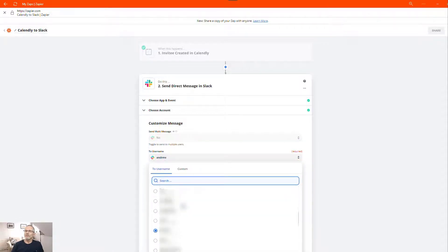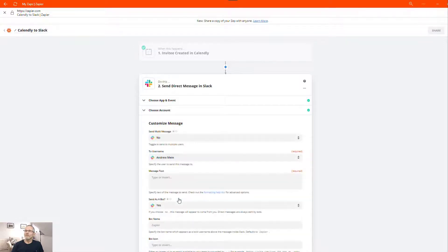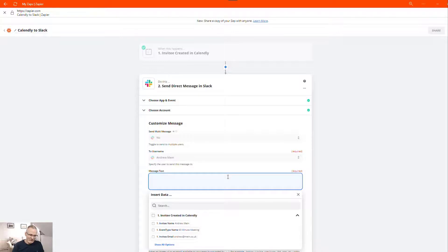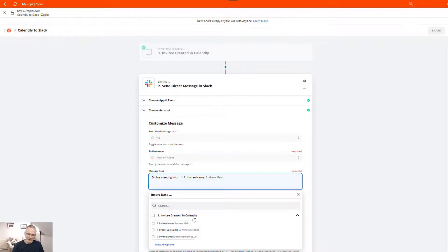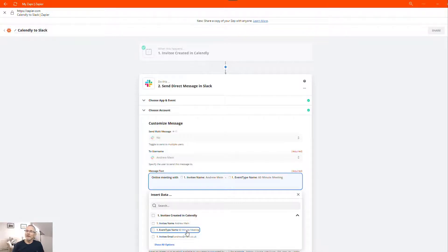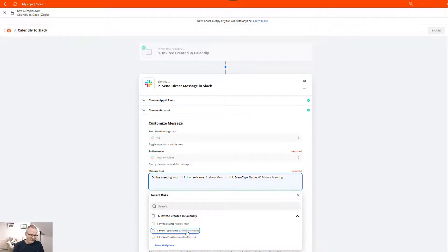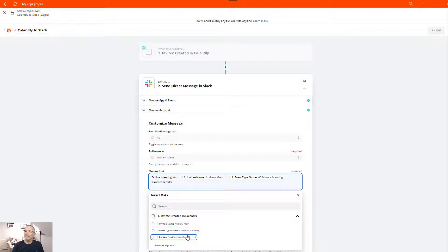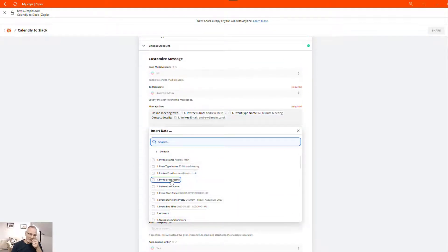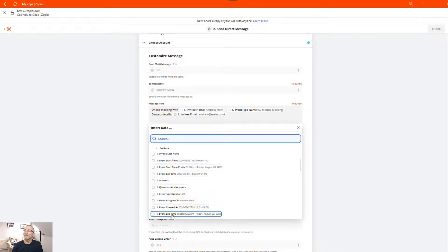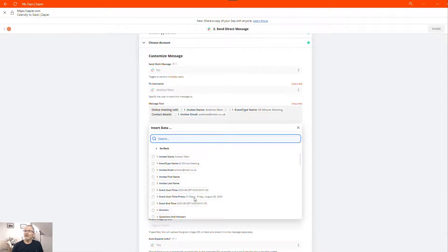We want to send a message to myself. And there we are. Now we need to add some text. So we type online meeting with and then we'll add the invitee name and email. We can add that it's a 60-minute meeting and contact details. Now you could add in their first name, last name, any questions they'd been asked, any information that's on there. But we're not going to. All I'm going to add now is the event time.